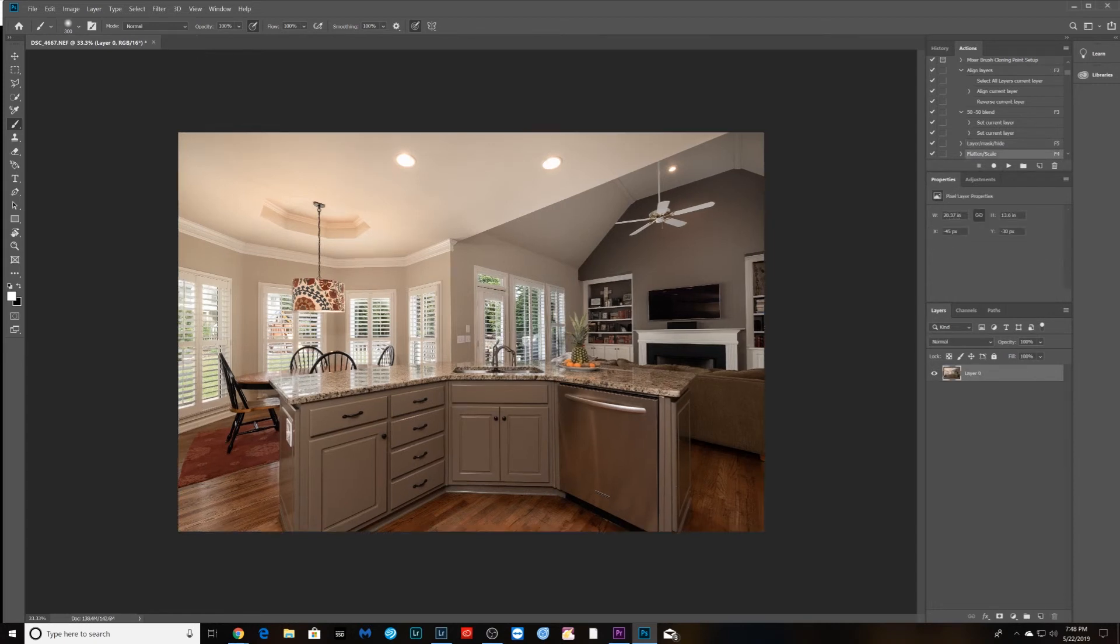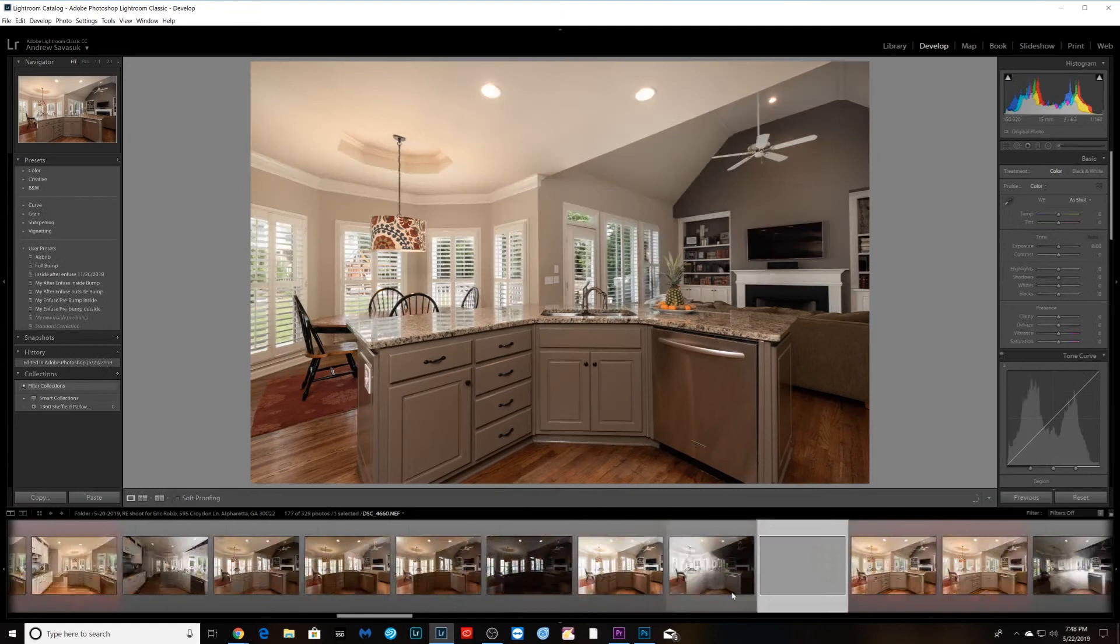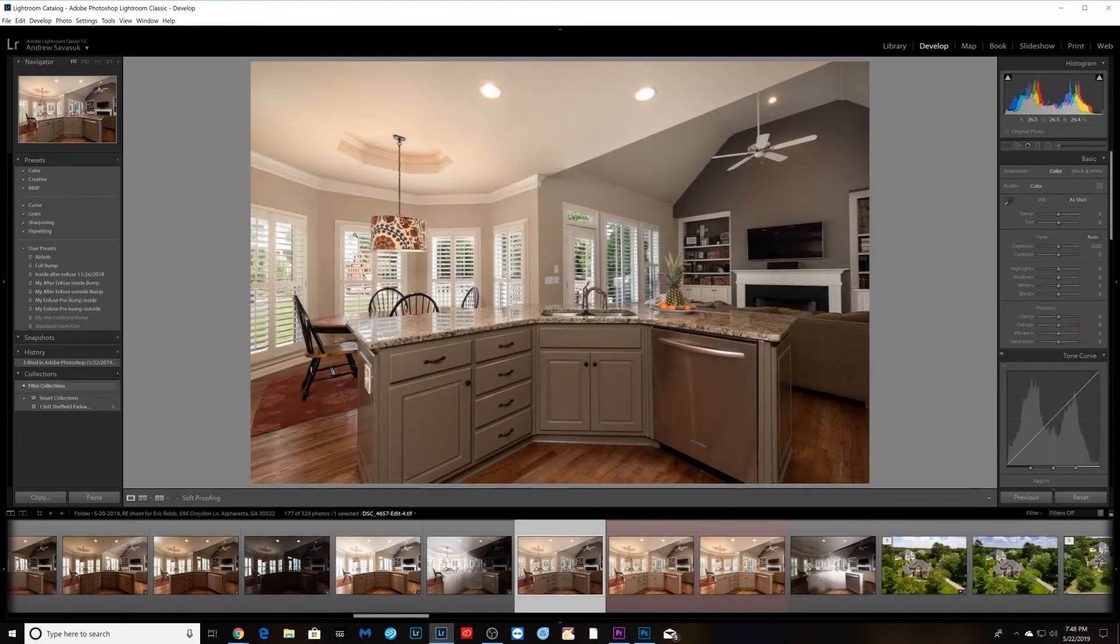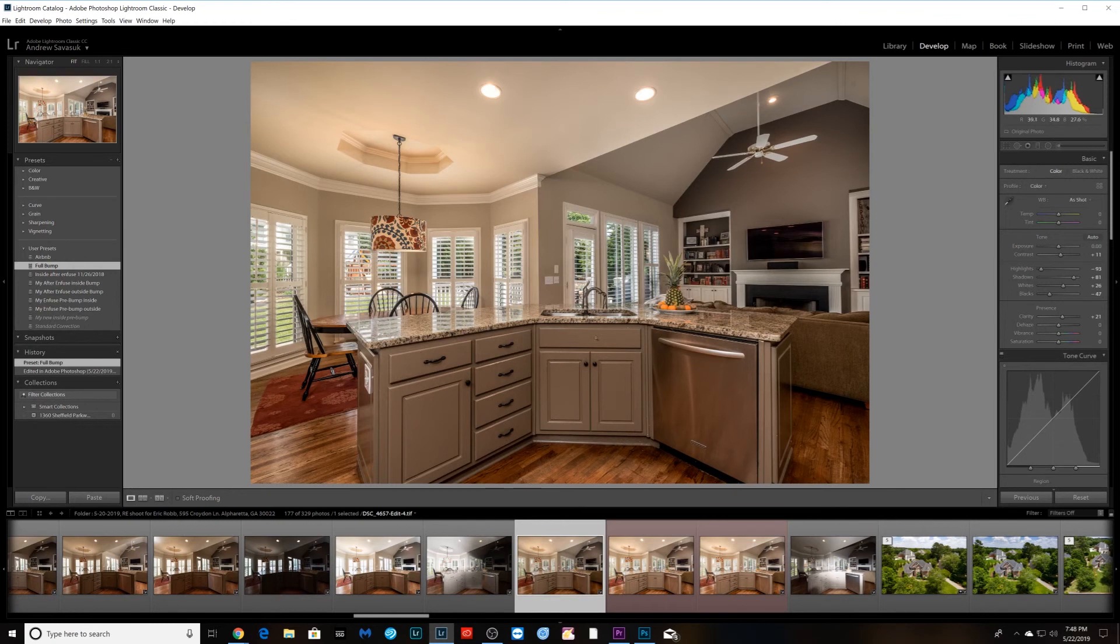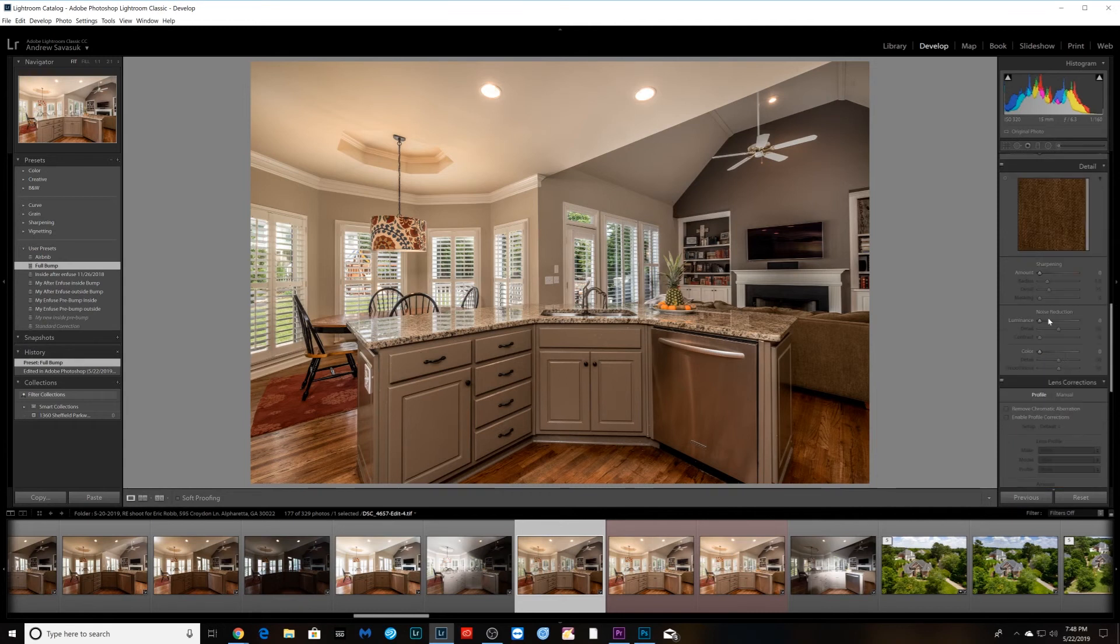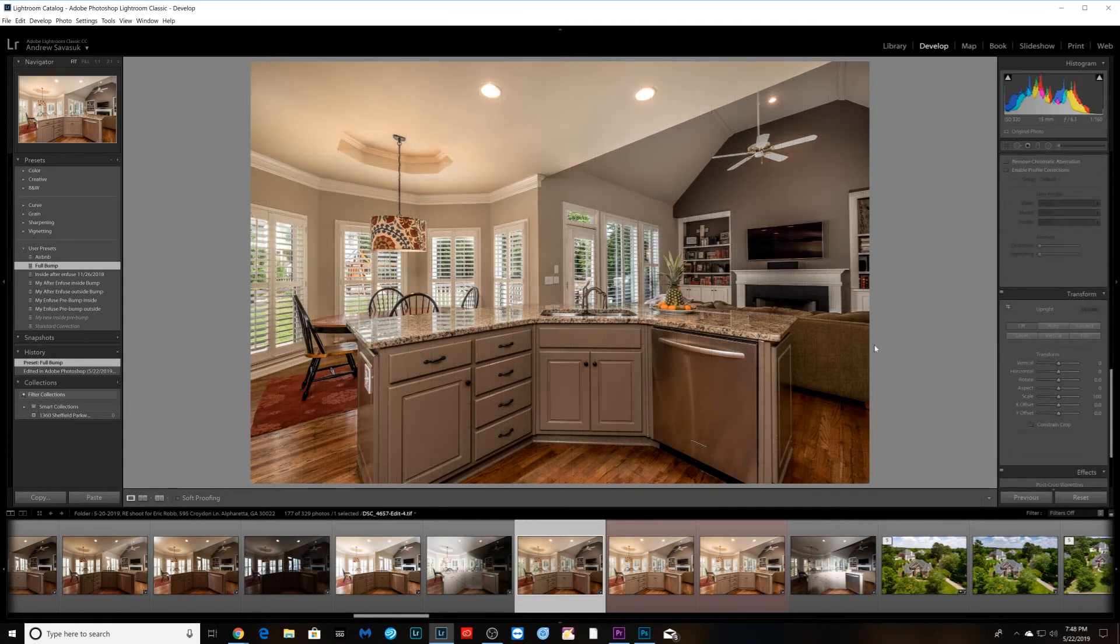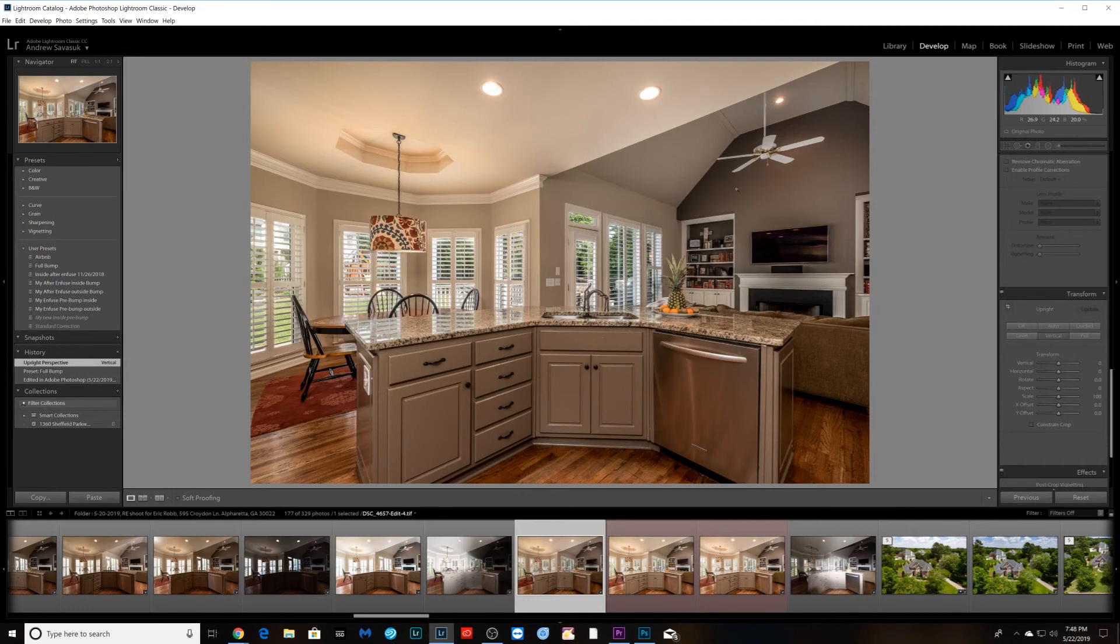Just gonna crop it in just a little bit to get rid of some of the edges. Now we're gonna switch that back over into Lightroom and I have a couple of presets that I've learned from some of the folks that do real estate photography. That's pretty much it - apply the presets, make sure the verticals are straight so everything looks correct, and that's it, that's the finished product.